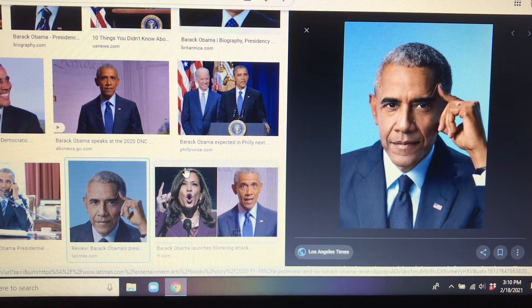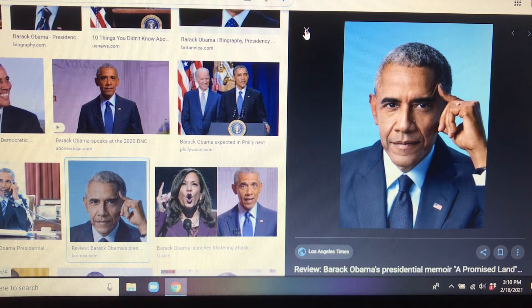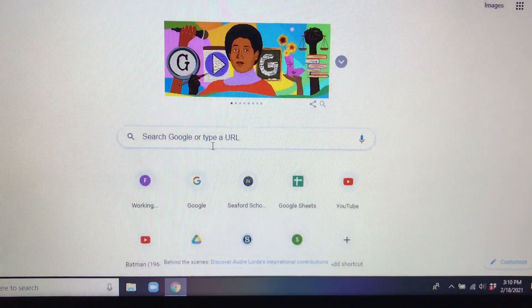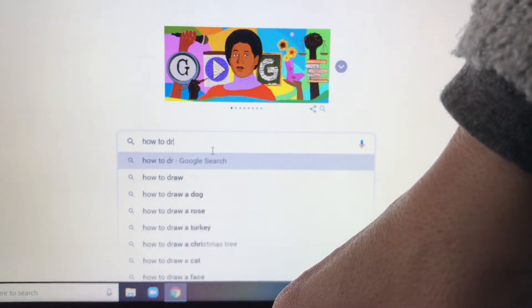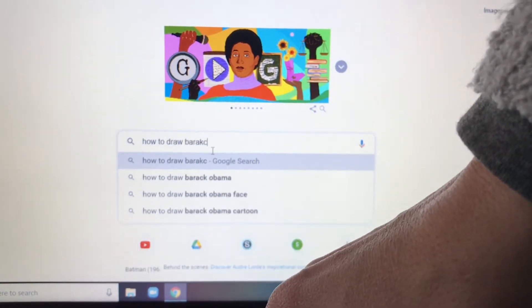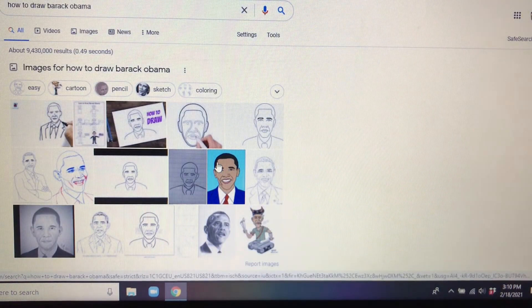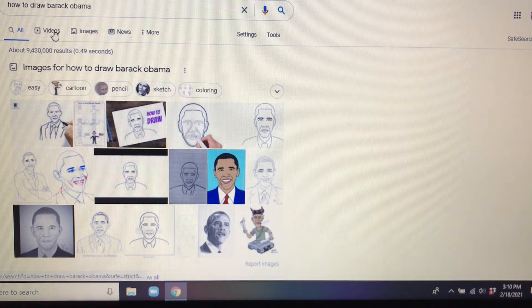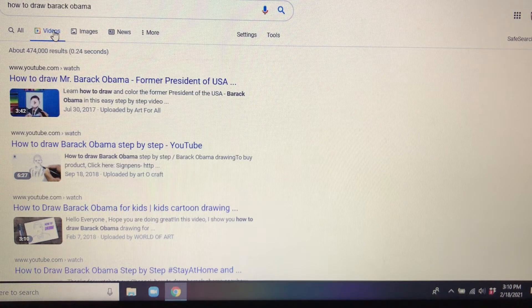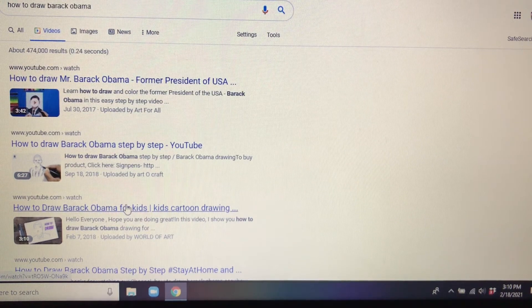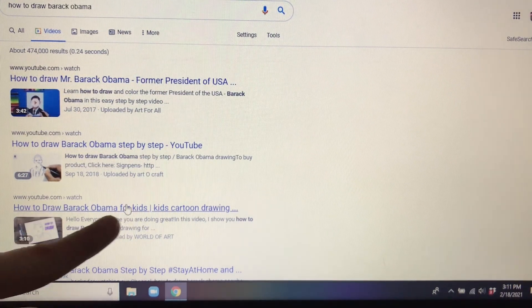Now that can be very difficult because people are hard to draw. So another way you can do it is go into Google and type in 'how to draw' and then your person's name — so 'how to draw Barack Obama.' When you Google search that, you should come up with some videos. Click on Videos and a few different YouTube videos will come up. Sometimes if you type in 'for kids' you can come up with some easier videos. Let's see what that one looks like when we click on it.